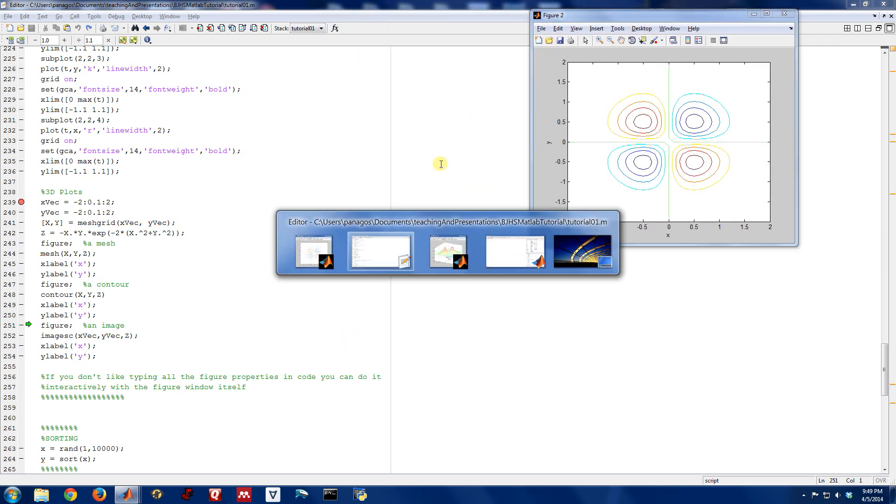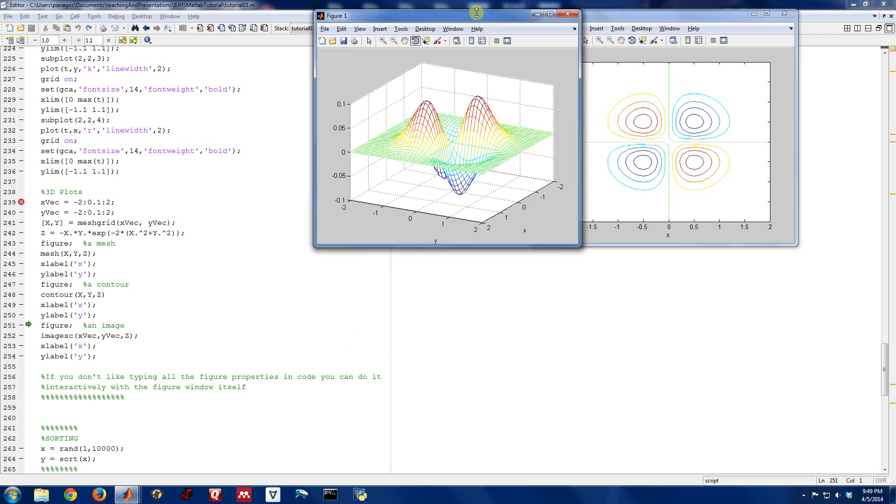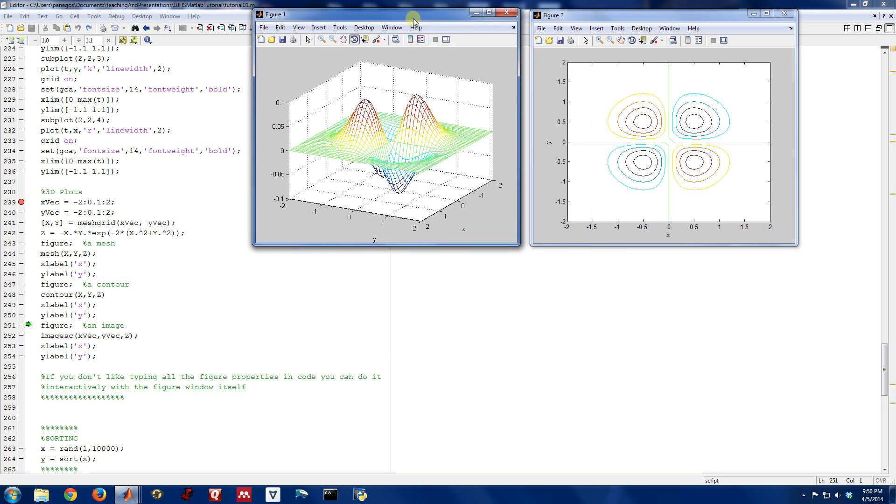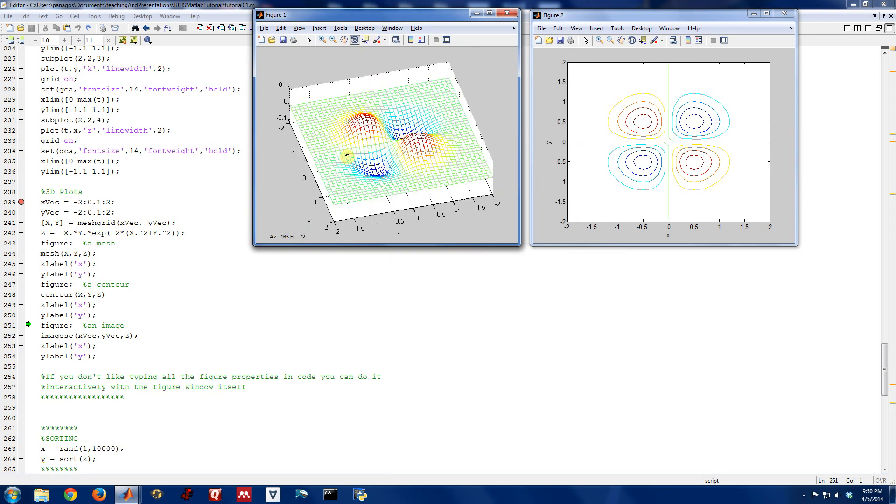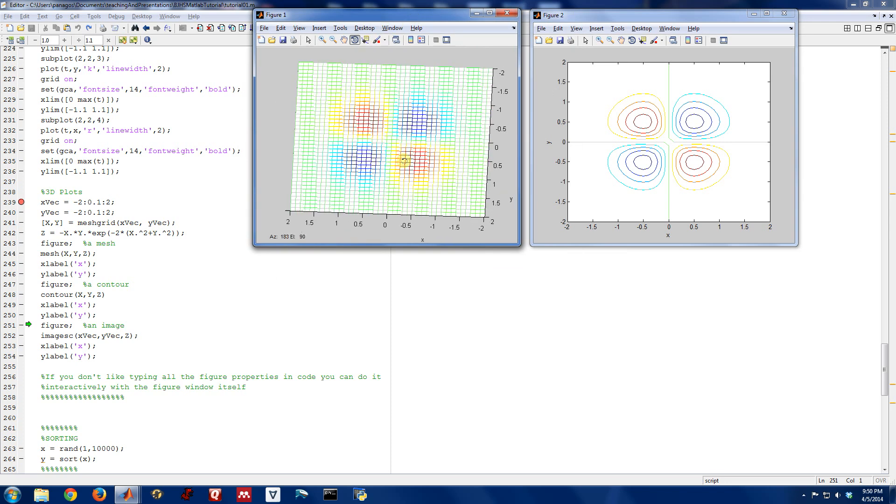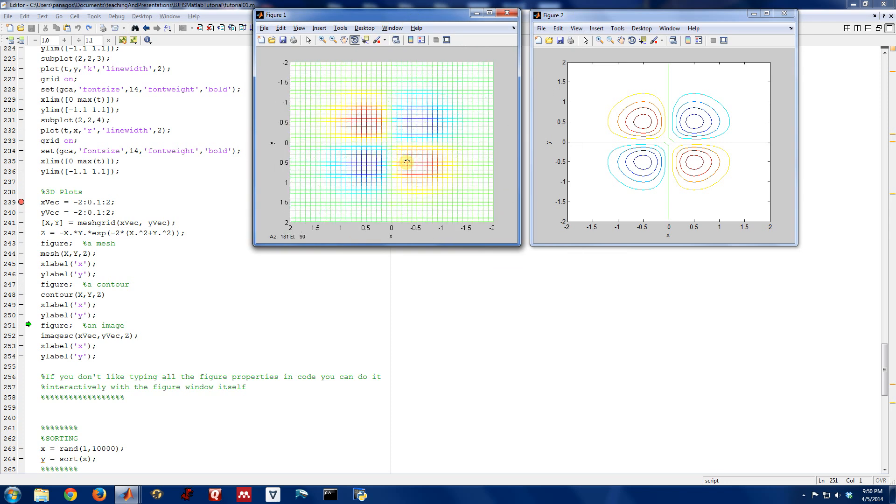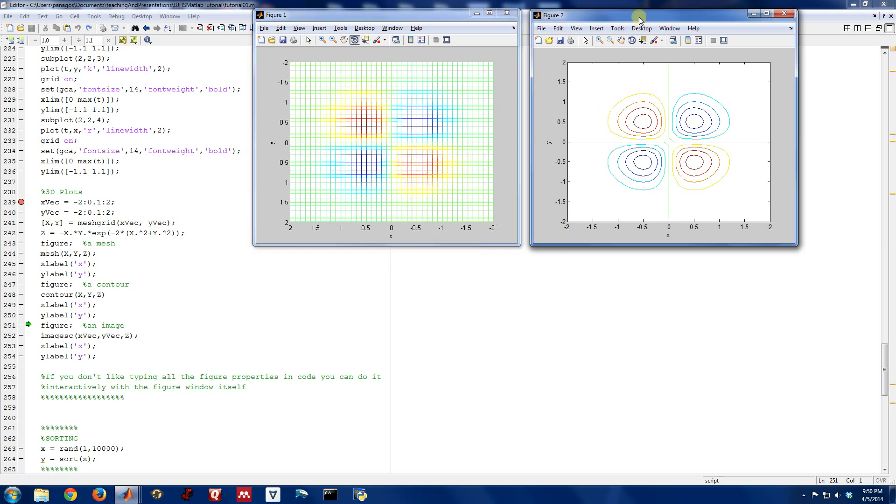This looks very similar to our mesh plot. In fact, if I bring them up here side by side, we can see that when I rotate this one, I almost get something that looks very similar to the contour. I've got red here and blue here. This contour map is basically like a contour map of real maps. These lines indicate whether things are going up quickly or going down quickly, and the color indicates whether it's a high value or a low value.